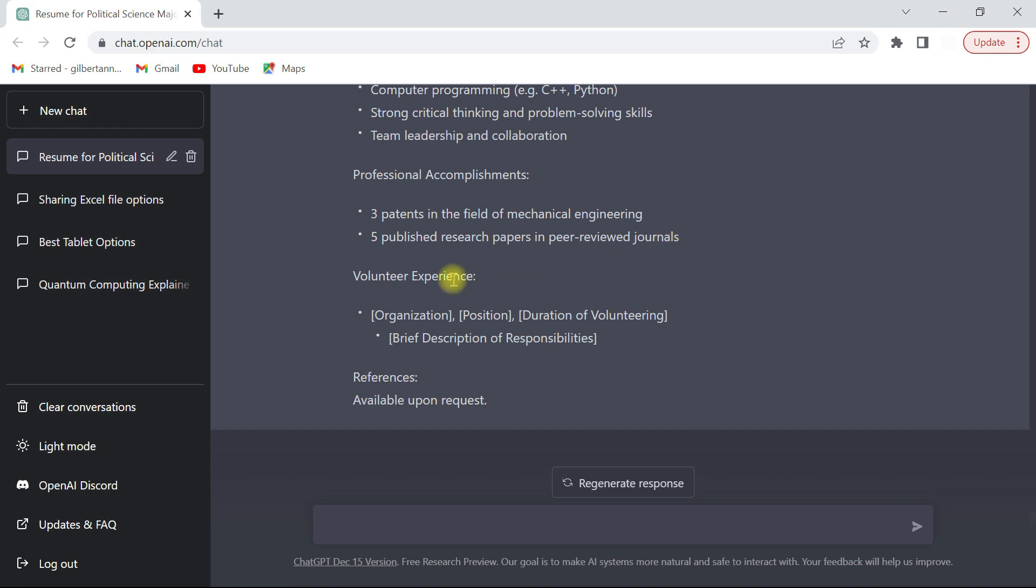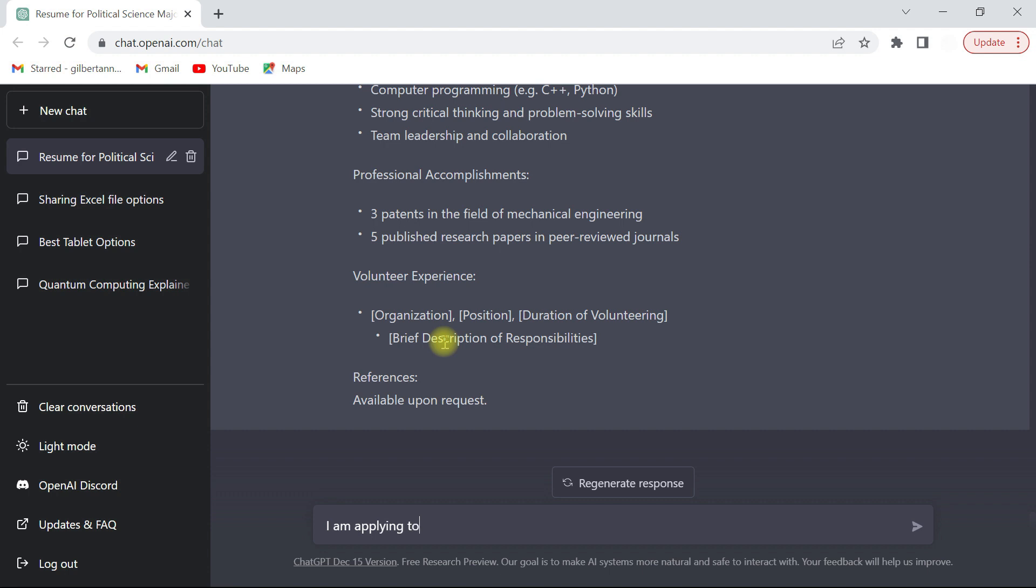And you can feed this accordingly. Once you're done, for the cover letter side you can just say write a cover letter for me applying, or you could have just... You see it's like a chat box. So you can see I am applying to a role at Applied Materials.